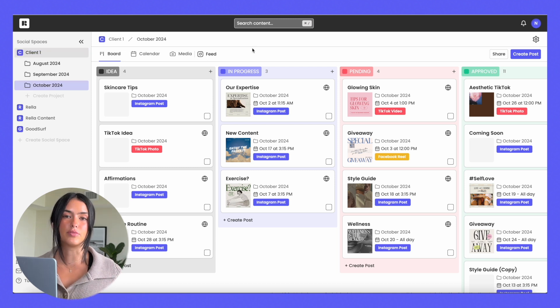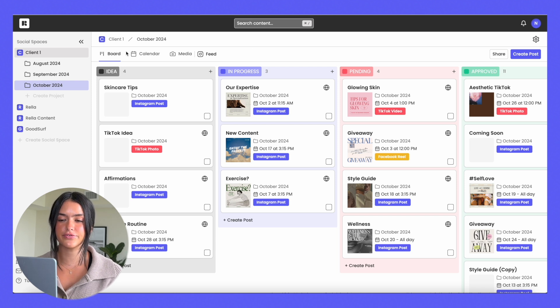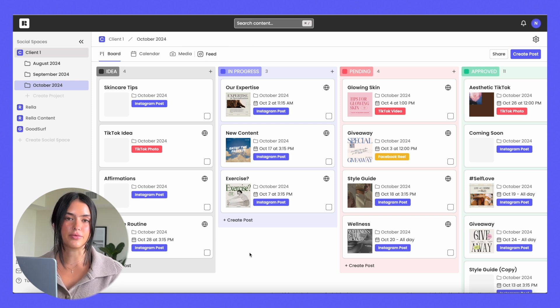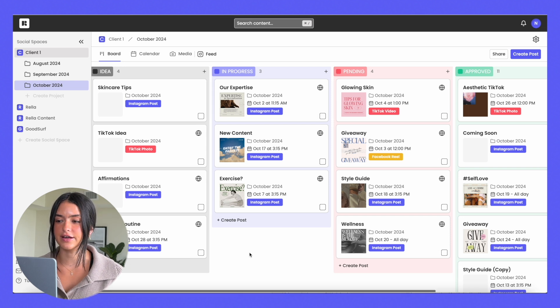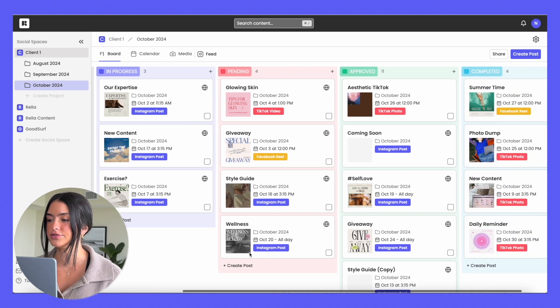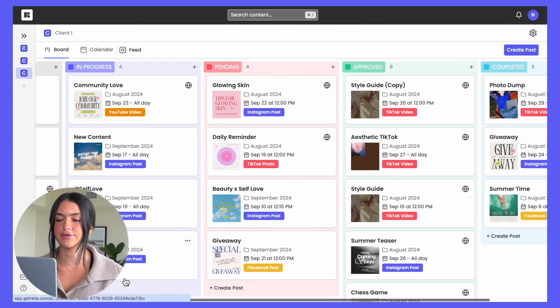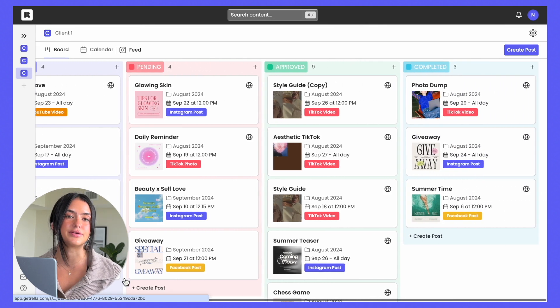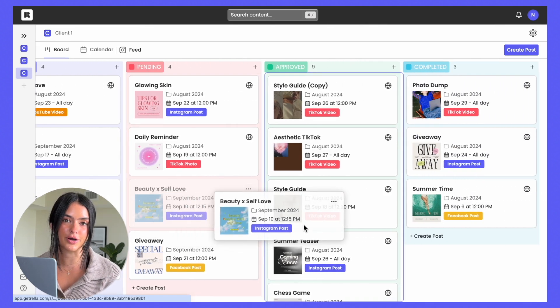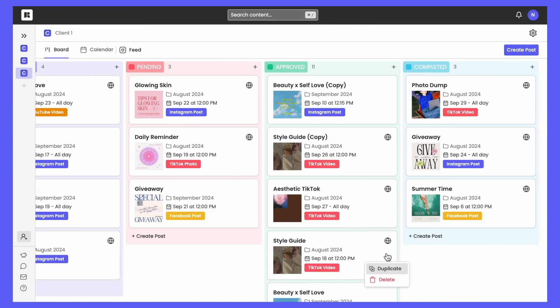On Rella, you have multiple views. You're going to have the board view, your calendar view, media, and also your Instagram feed. This Kanban board view is really great for tracking the progress of your posts and seeing what's been completed. You can drag and drop things around as you complete tasks or as it moves along the workflow. And if you need, you can quickly duplicate any post.